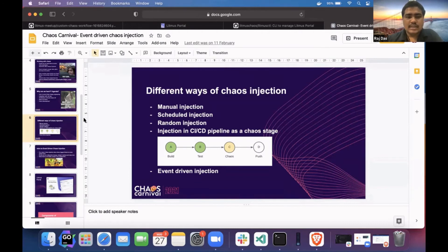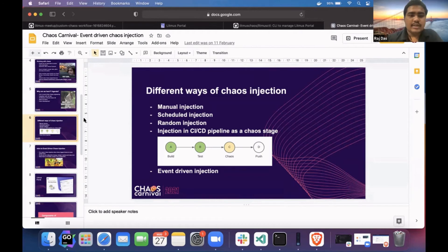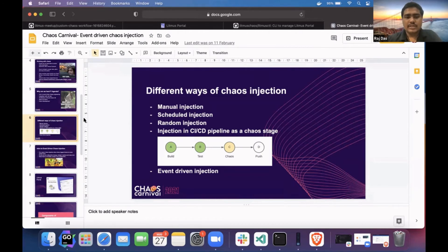The next one is random injection, where you don't specify any time and it will inject at a random interval of time. You don't know when it will schedule. And we have seen chaos integrated as a stage in the CI/CD pipeline.